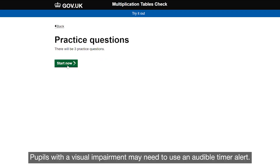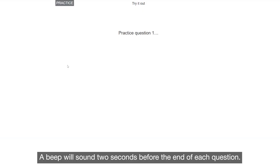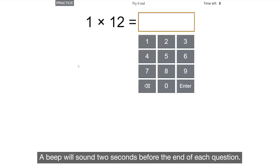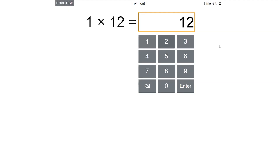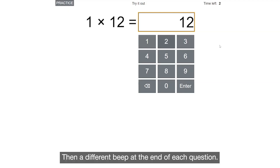Pupils with a visual impairment may need to use an audible timer alert. A beep will sound two seconds before the end of each question, then a different beep at the end of each question.